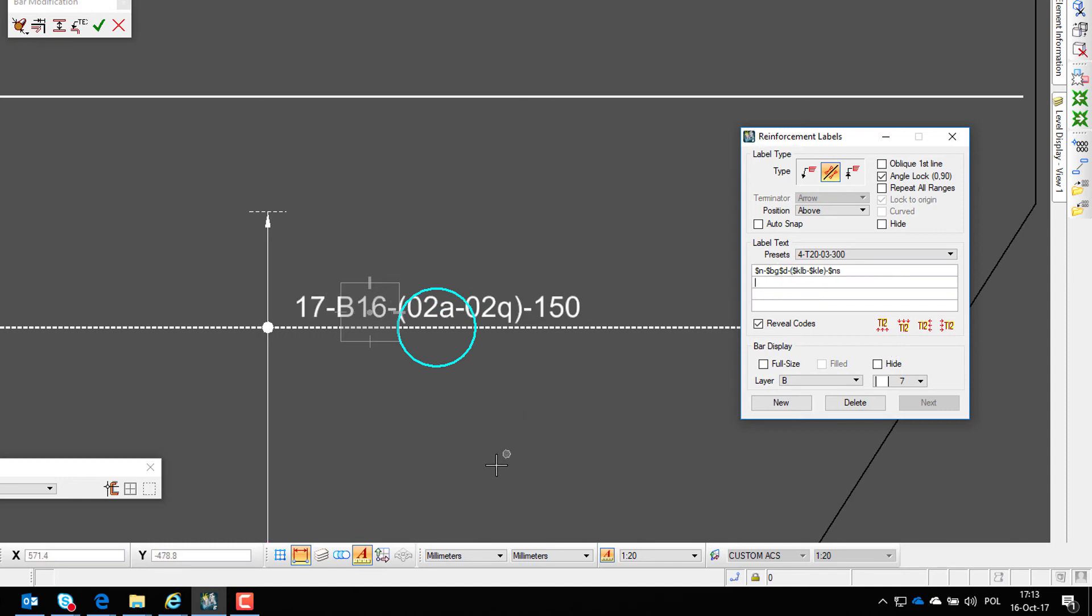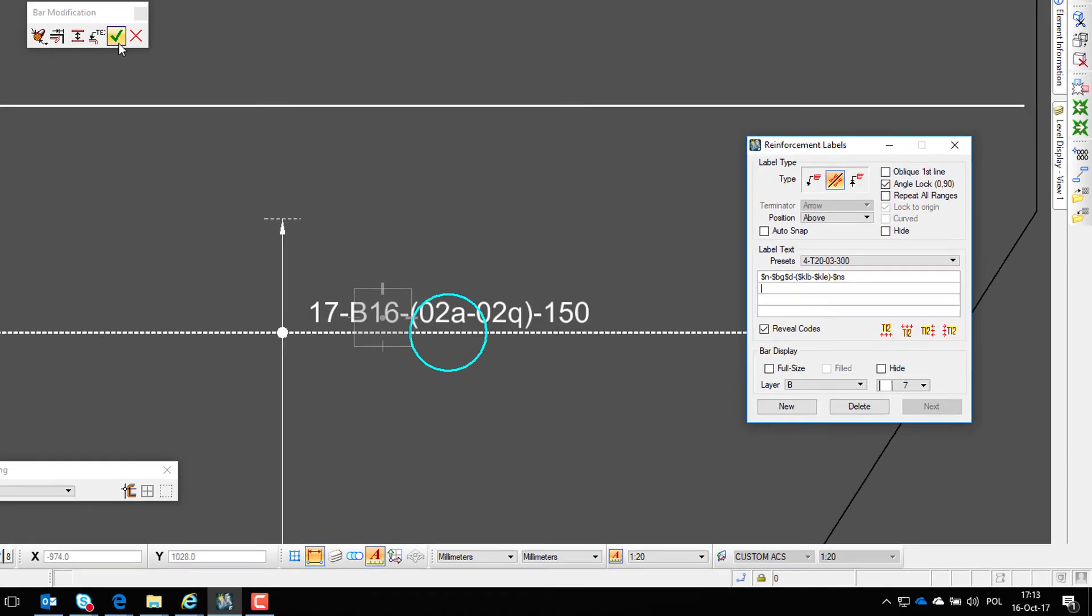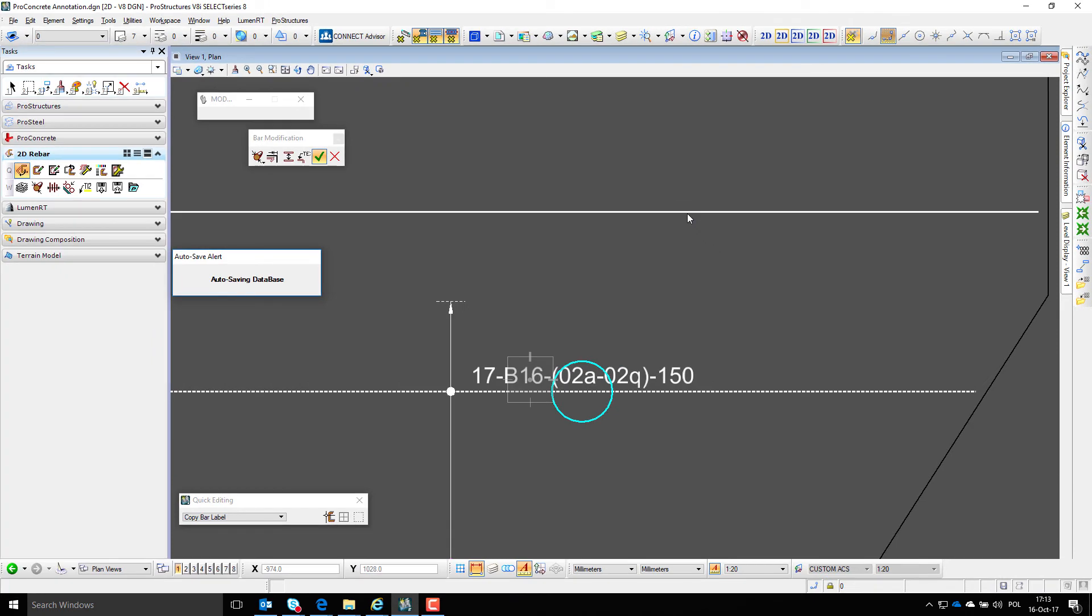The only thing that is left now is to annotate the rest of the bars with the copy command.